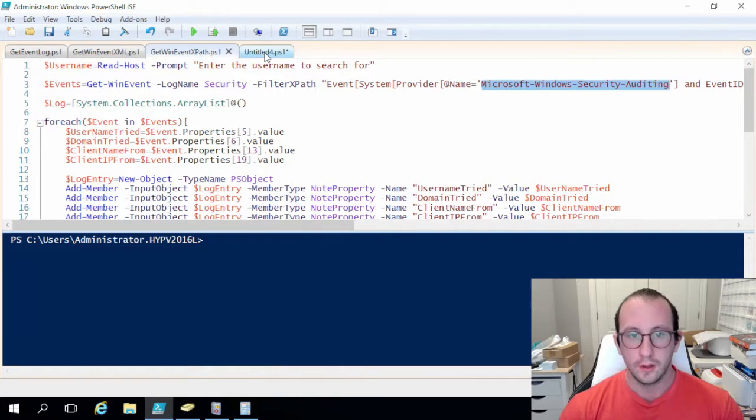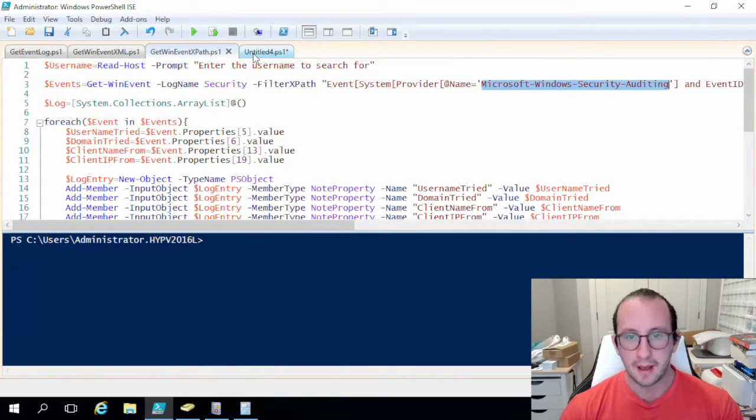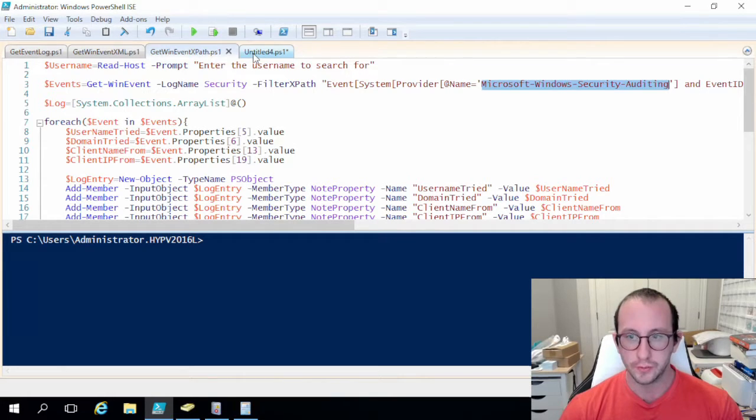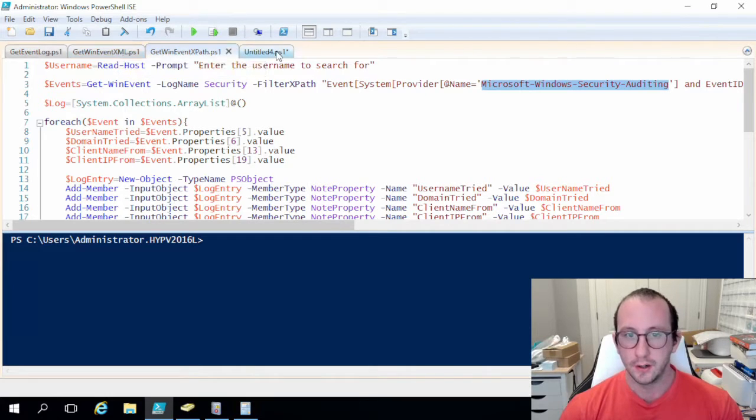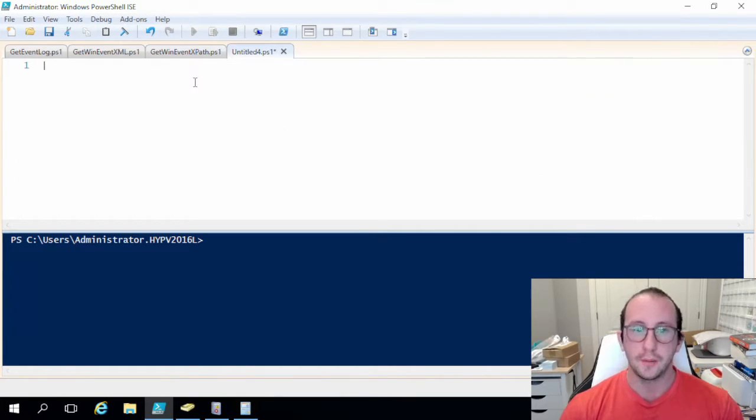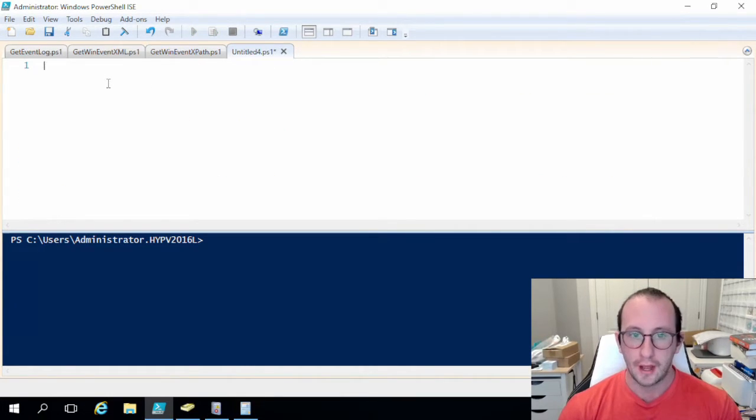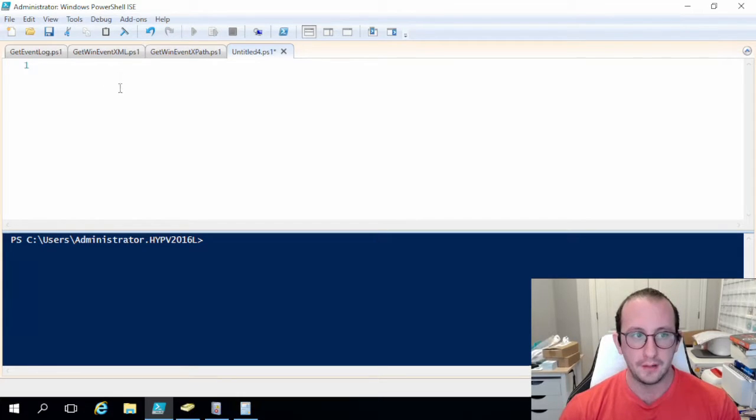Or just kind of do the least amount of scripting possible for the result that you would want to get, because there's really no point in doing XPath if all you really want to do is just do a very simple filter. XML might be a lot easier or the hash table if you prefer hash tables might be even easier for you guys.